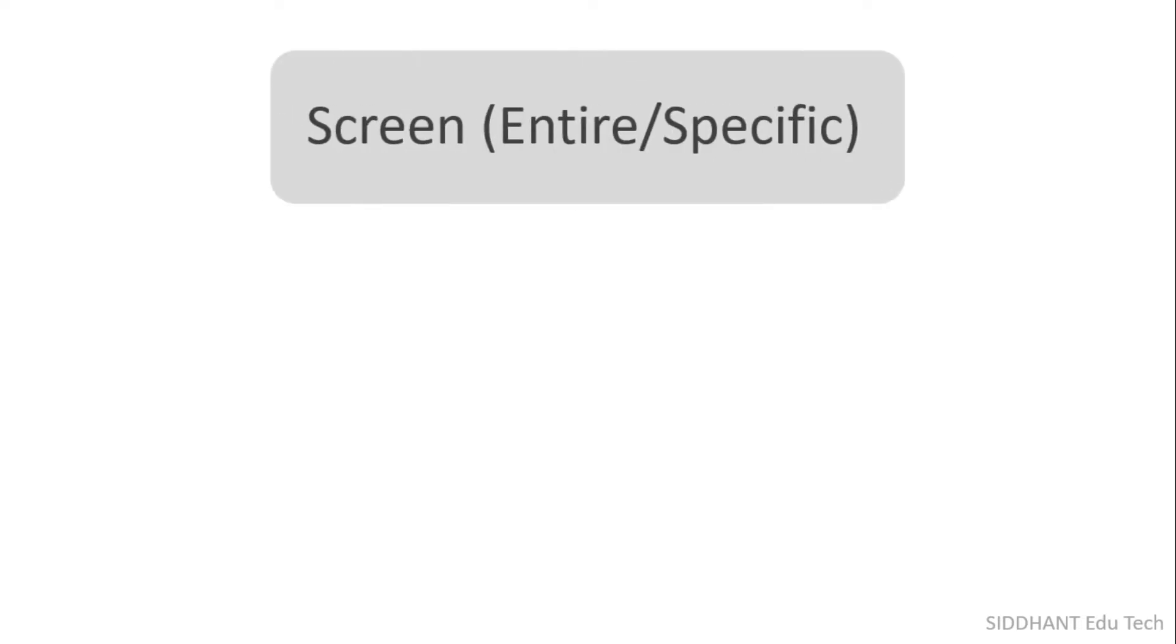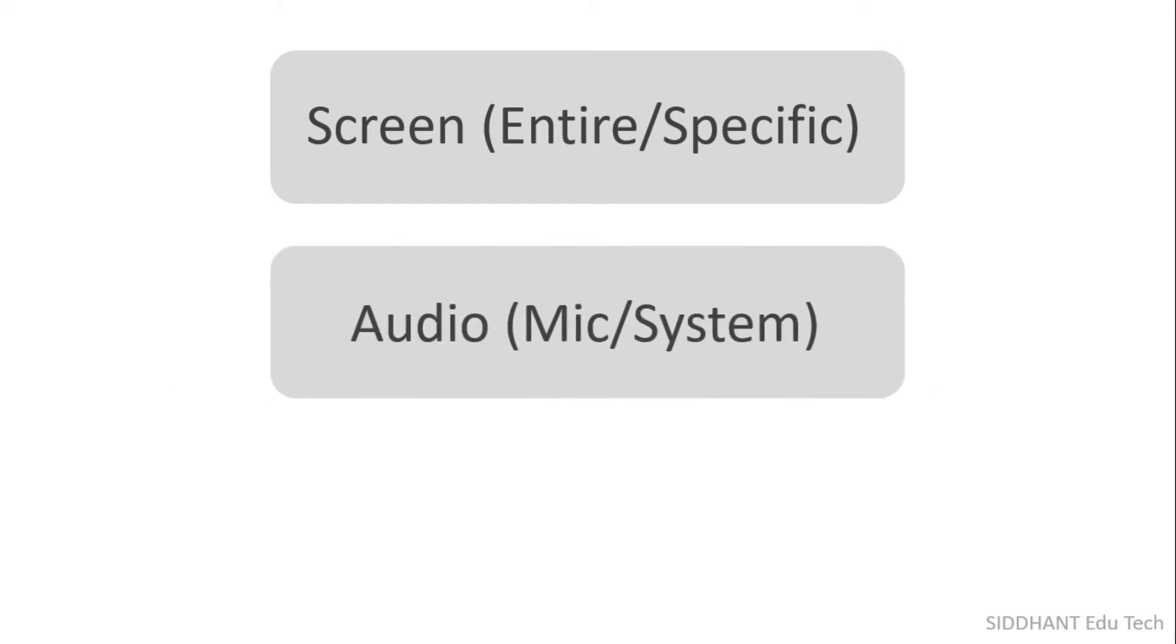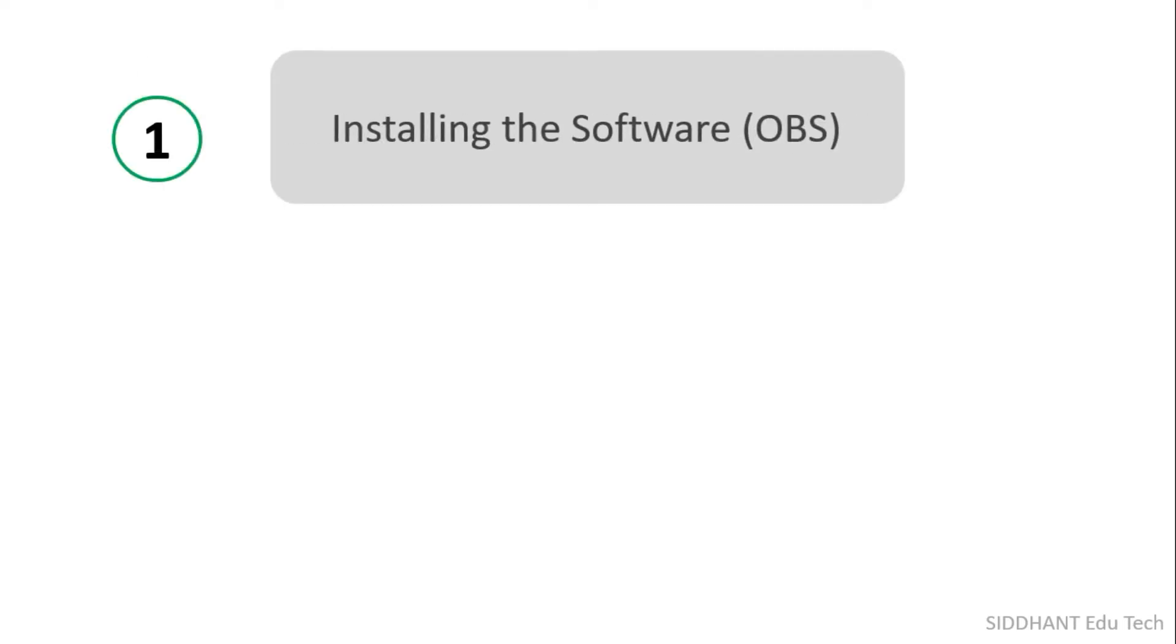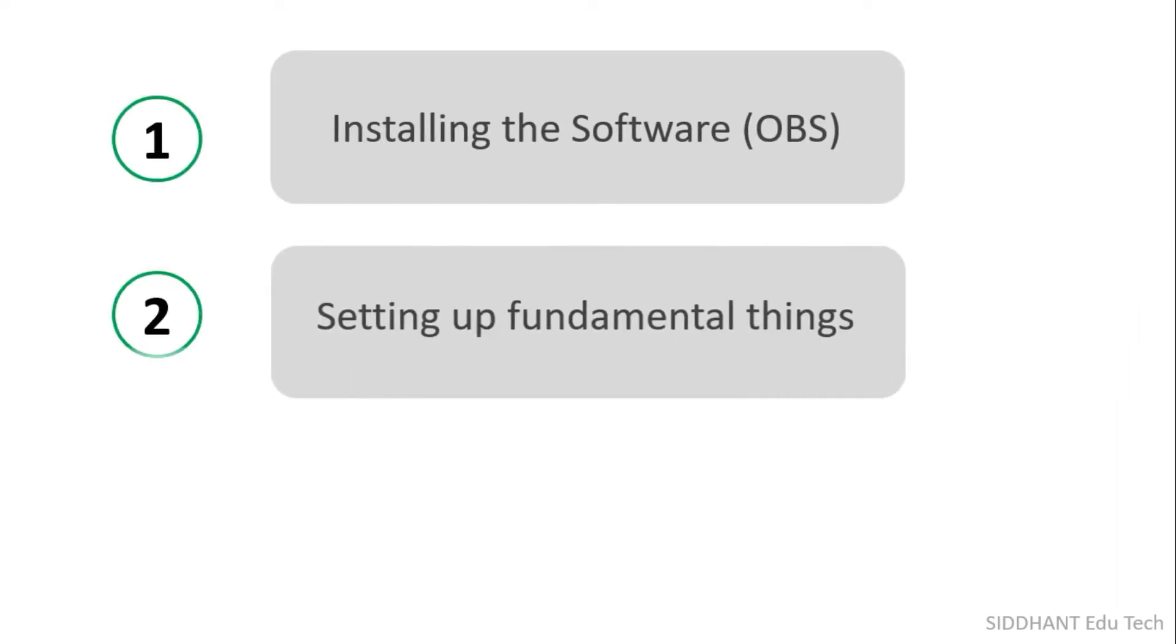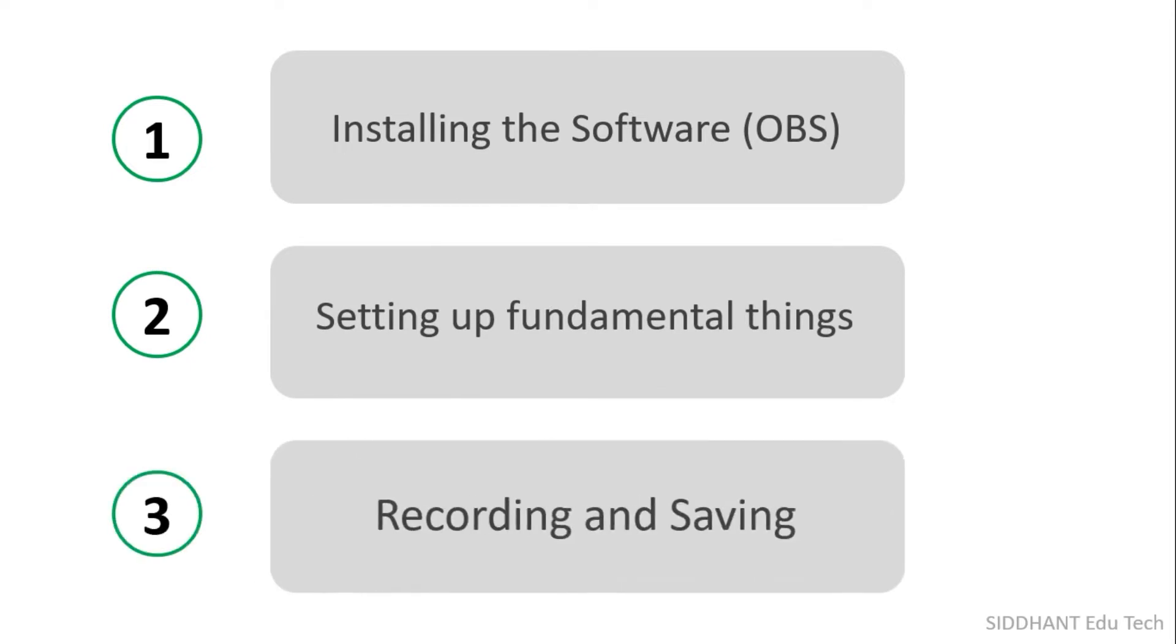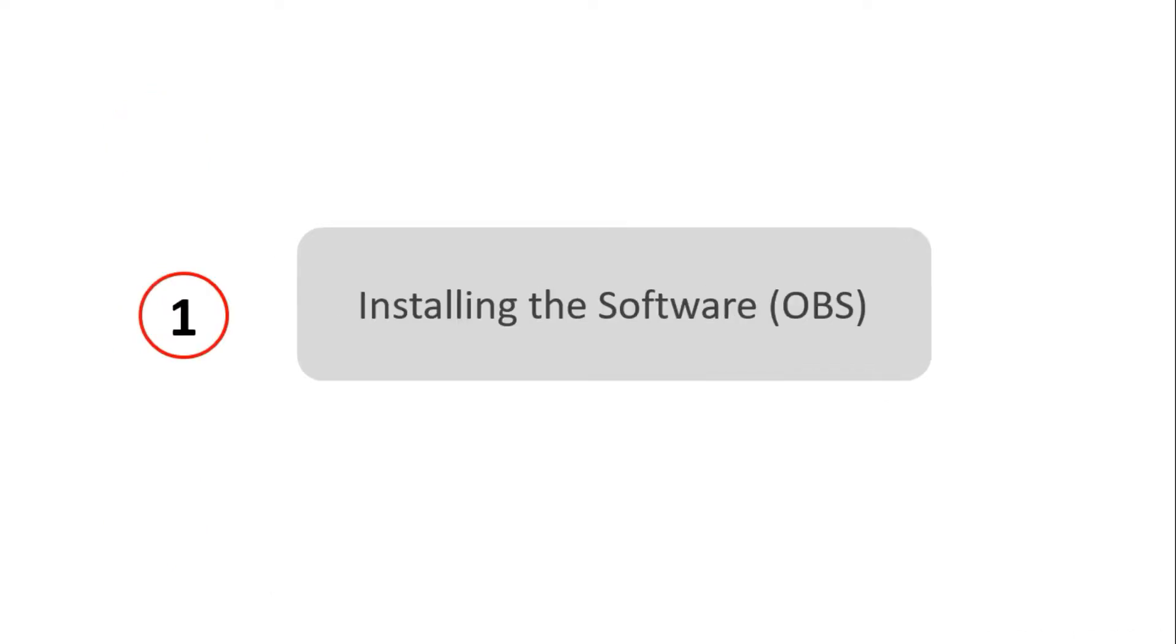record your computer screen or a specific part of it, along with the audio of your microphone and system sound, and the webcam too. This tutorial is divided into three major steps: Step 1, installing the software; Step 2, setting up fundamental things; and lastly, recording and saving. Let's get started with Step 1.